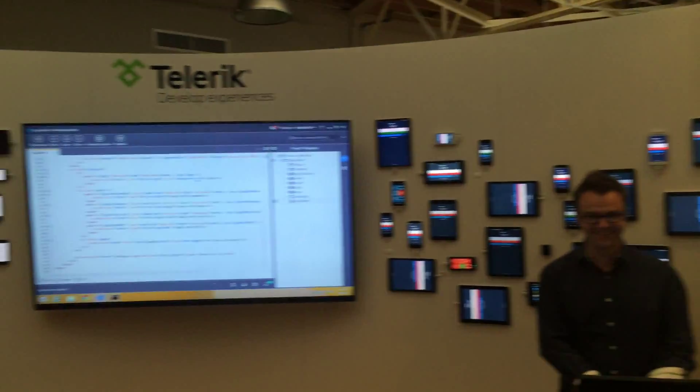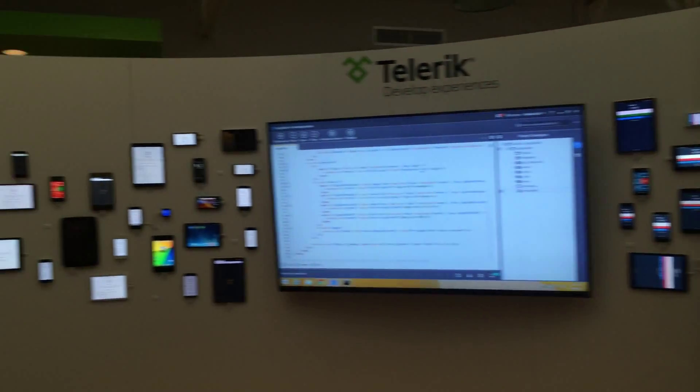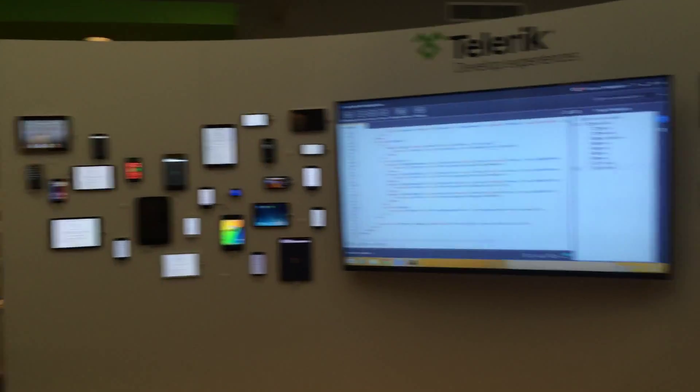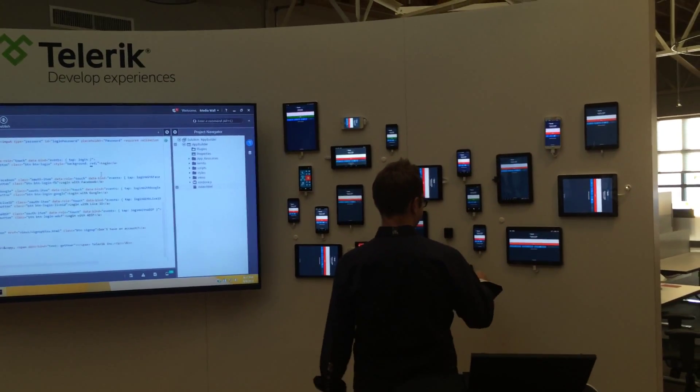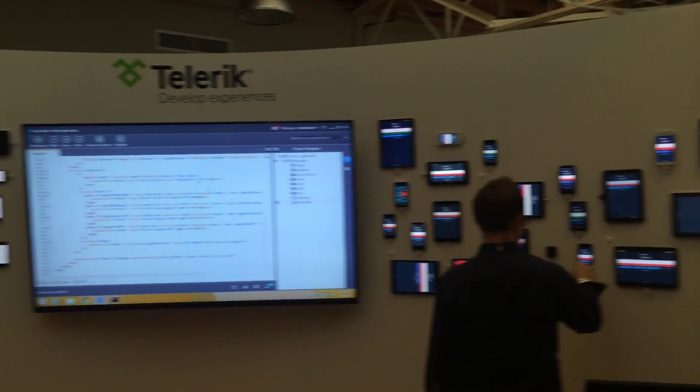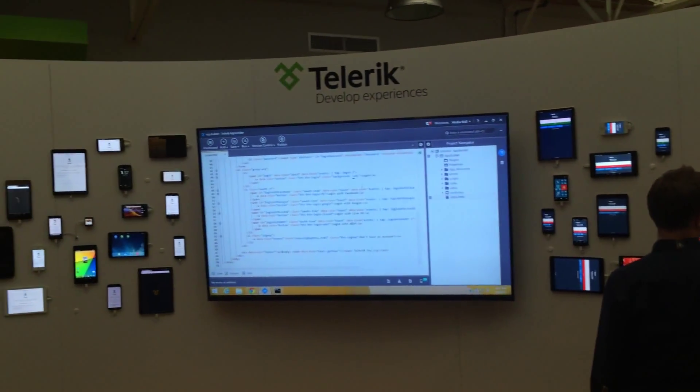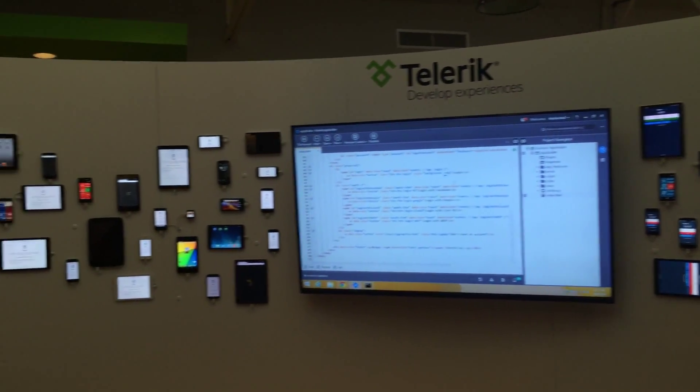Welcome to the wall of a thousand devices. Yeah, the sales and it's cool.